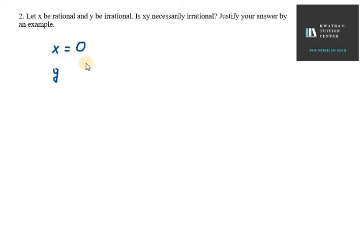Now we have y as an irrational number. So let's take an irrational number. You can take √3, you can take √2. Then they said that xy is irrational.